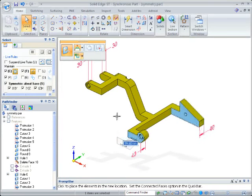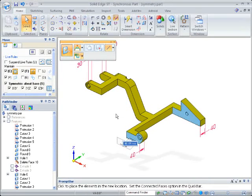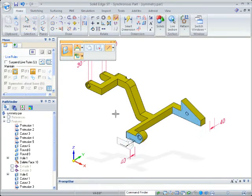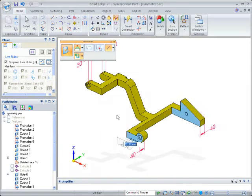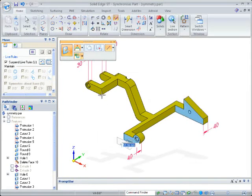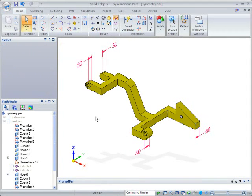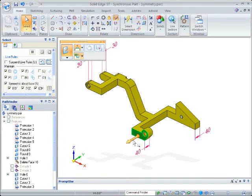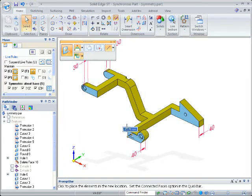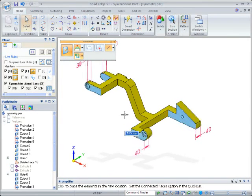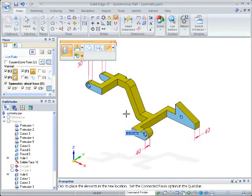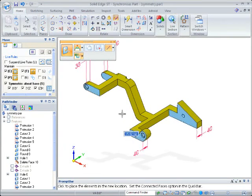Now this is a persistent relationship, which means even if I suspend live rules, it's still going to maintain that symmetry. In this case, I'm going to move it to this plane so that now if I turn live rules back on and begin to drag co-planar, it will be honored. And you can see that it's moving both of those features symmetrically.